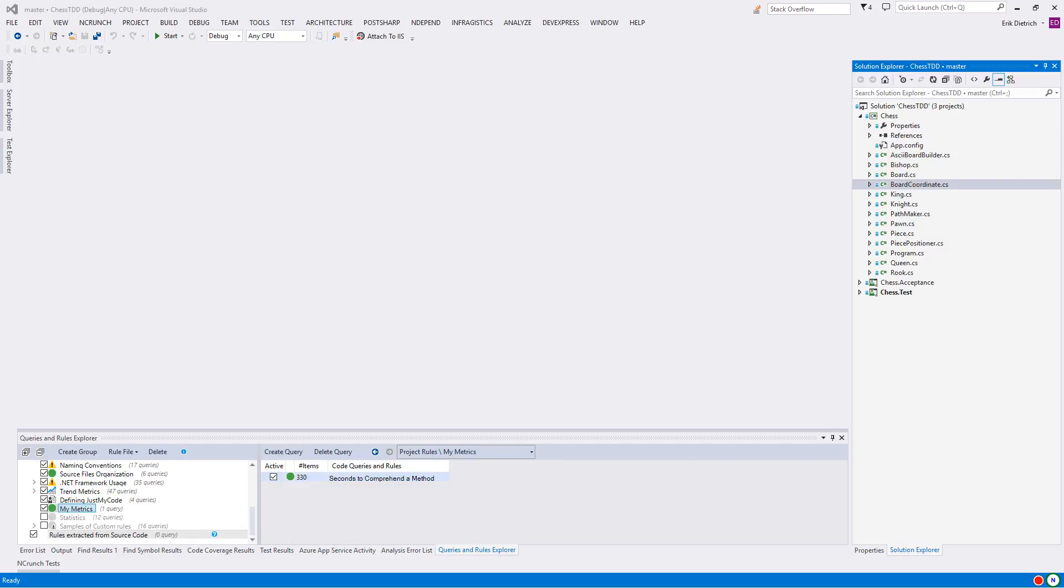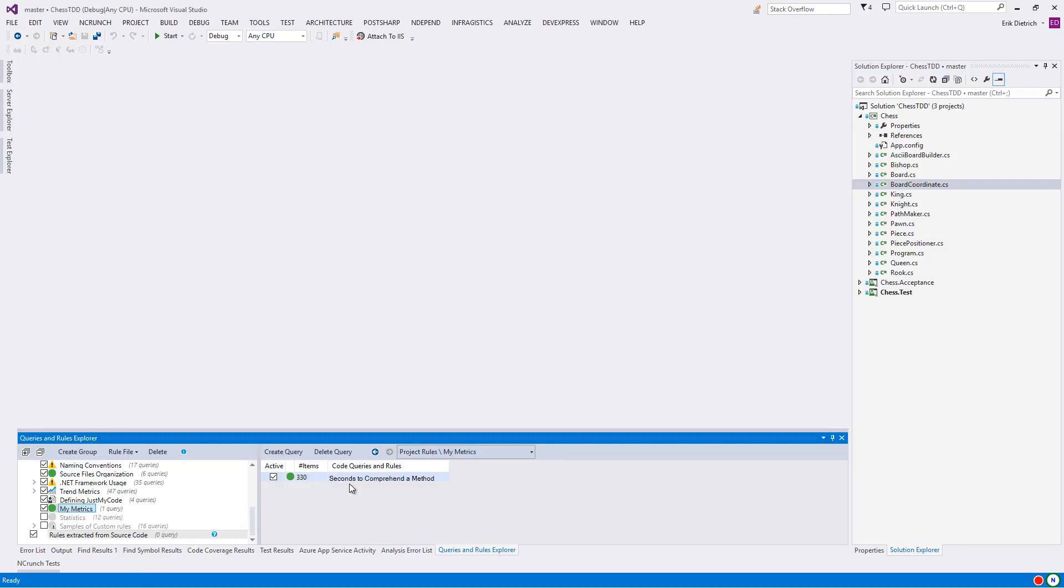So what I've got open here is the ChessTDD series that I do for my blog. Well, I don't have opened the series, I have opened the solution that I use in the series. It is a good one to use because it is complex enough to be non-trivial, but not so big and complicated with code that it's hard to find things. I'm going to use this for the demonstration and for future demonstrations. I showed how to create this particular code query in an earlier post in this NDepend metrics series.